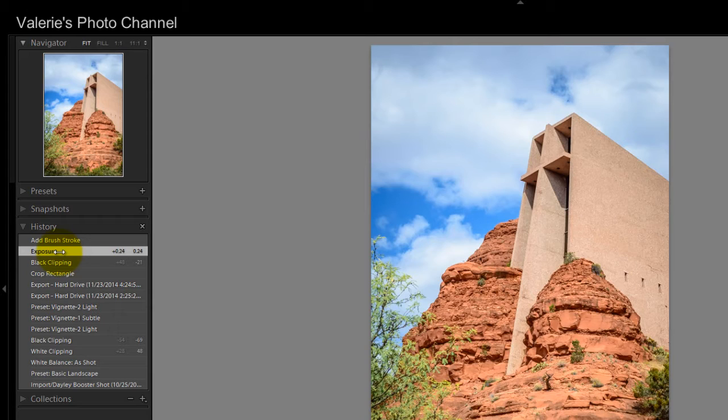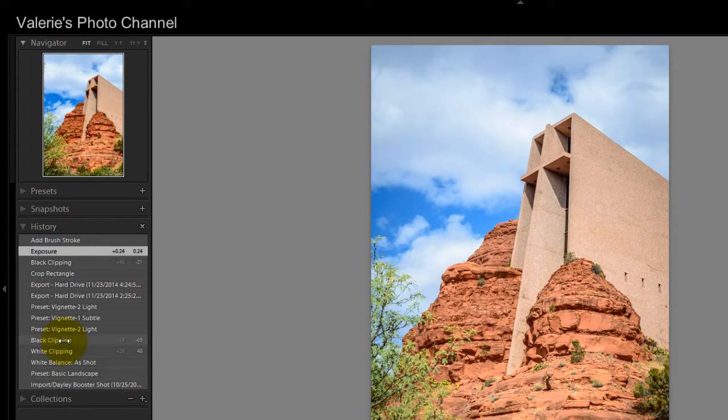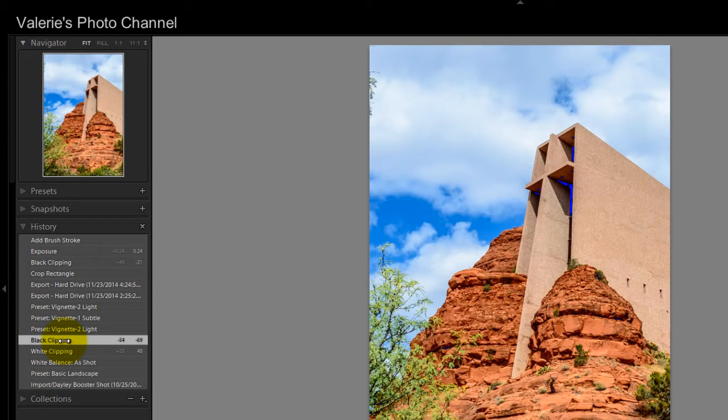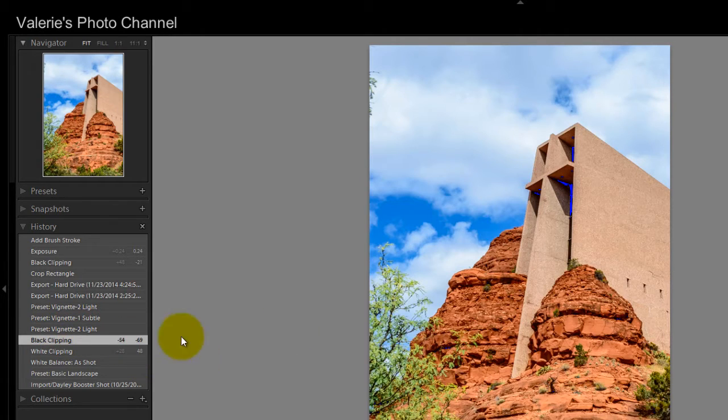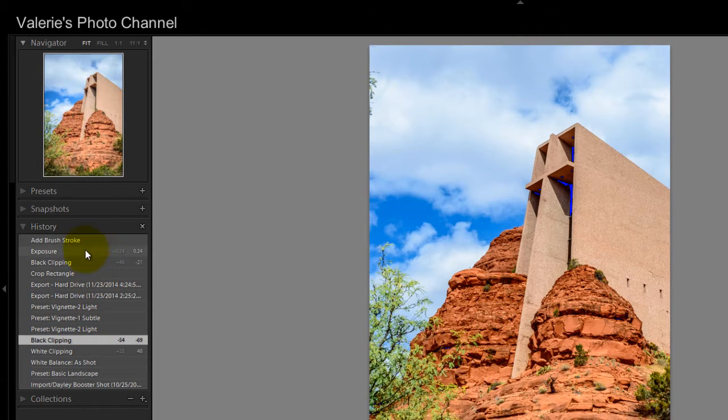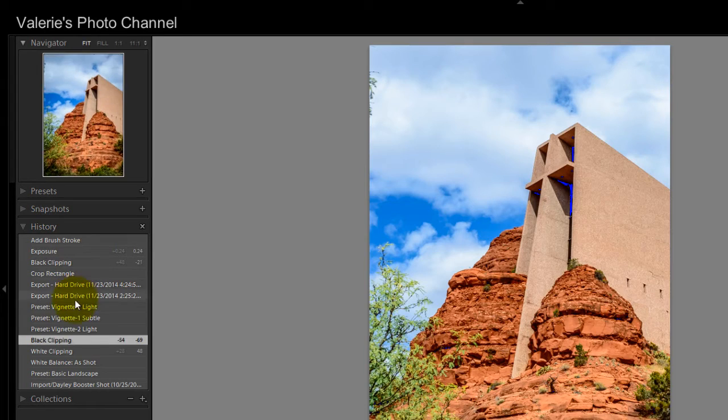Now here's something that you need to be careful of: if you go back to, let's say I go back to this state—Black Clipping down here—you can see that it reverted back to this position, but you can see that all of these additional steps are still available. But if I go ahead and make a new edit, all of these are going to disappear. So that's just something that you need to be aware of.